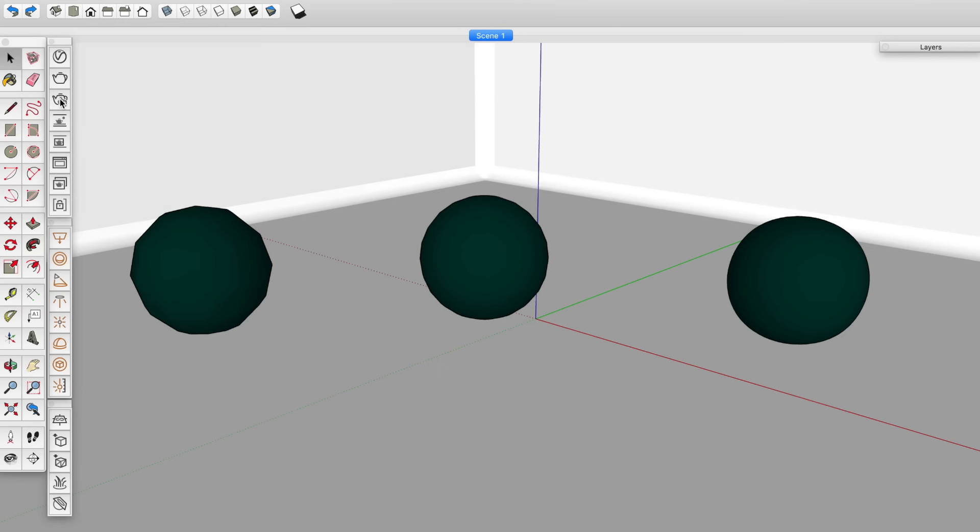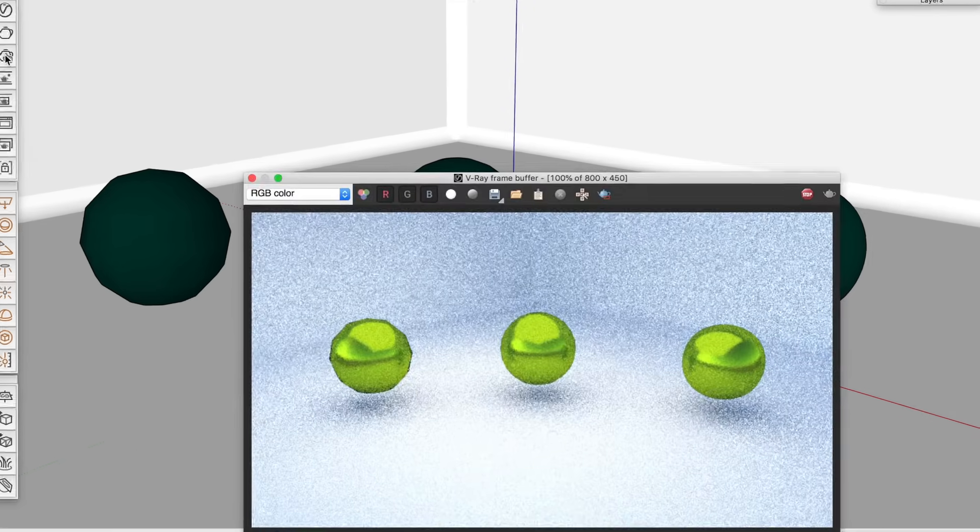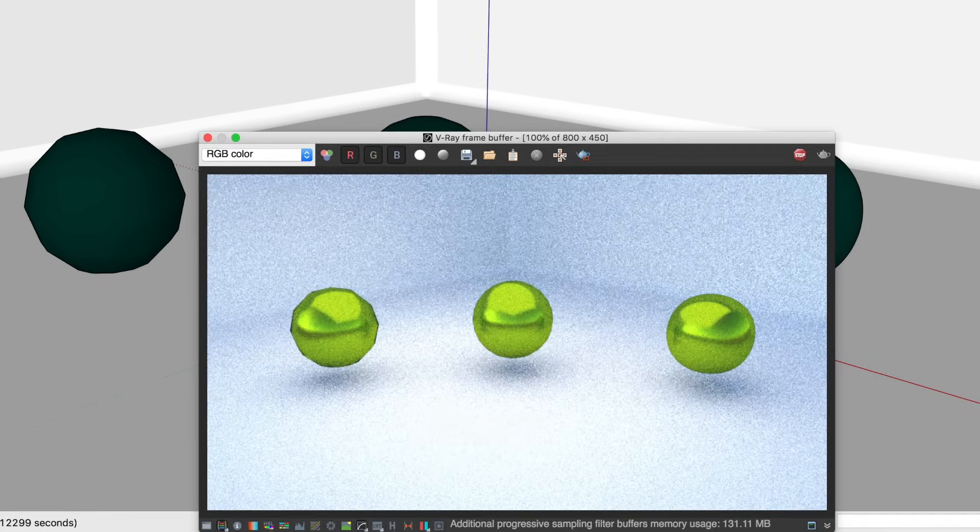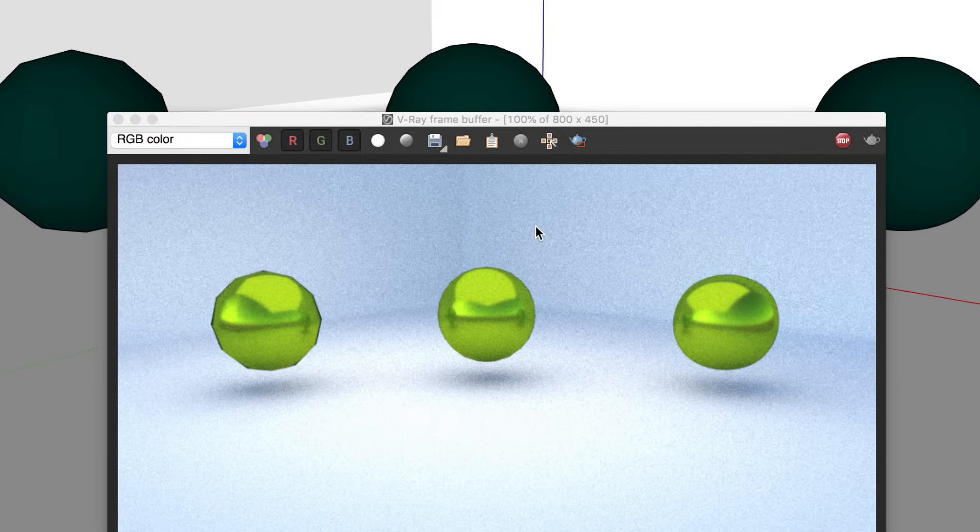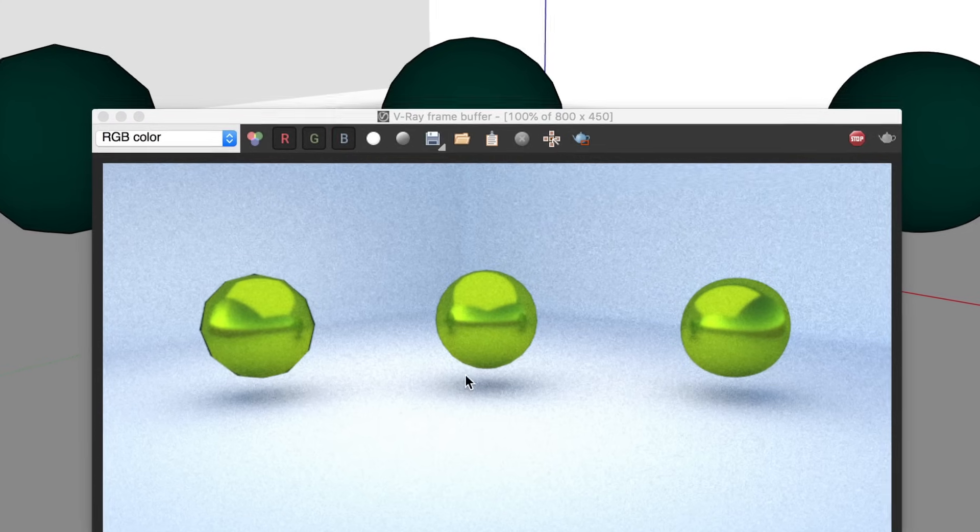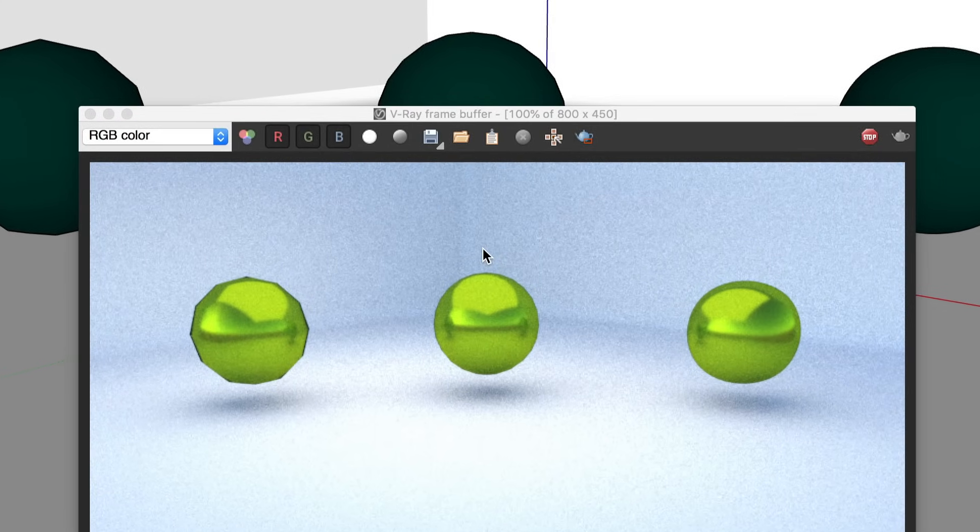The goal then is to find the middle ground, a polygon count that gives you the quality you need without needlessly slowing down your rendering. So choosing the best level of detail for this sphere is easy, right? We should pick the one in the middle. It looks good enough and has a relatively low polygon count.